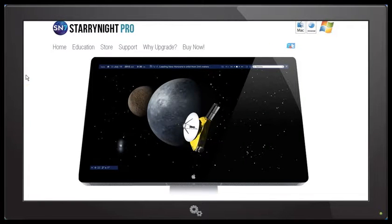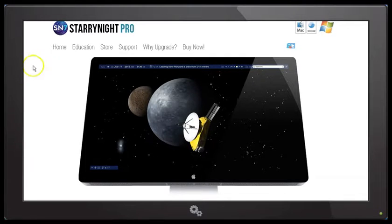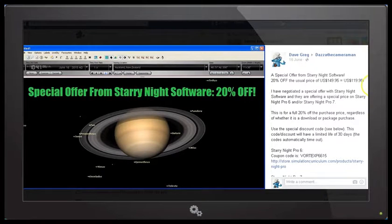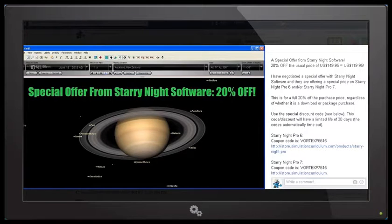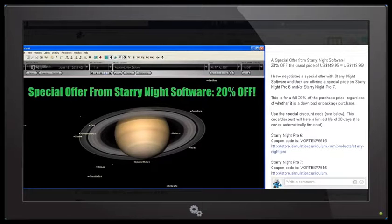Now, this will work on Windows and Mac. And to get the 20% discount, there is a discount code, which you will need, which will be in the description area. The discount codes will work through until the 15th of July. So this is a limited offer. You have until the 15th of July, 2015, to claim this 20% discount.